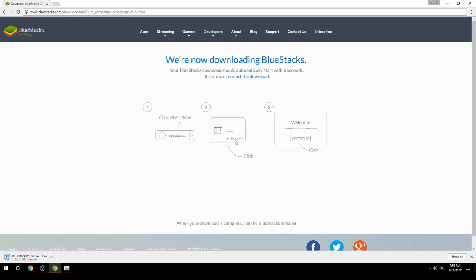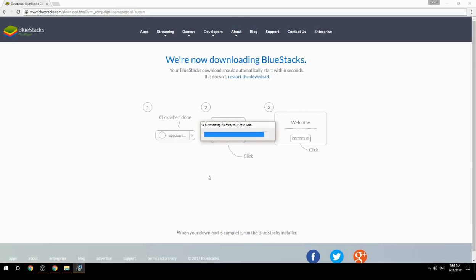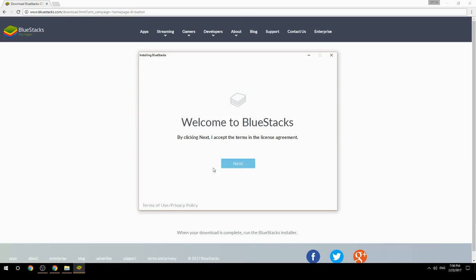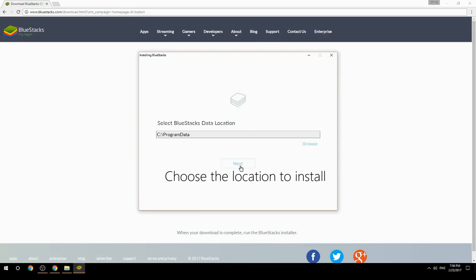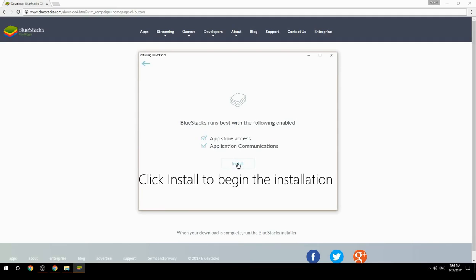Run the downloaded file. Choose the location to install, then click Install to begin the installation.